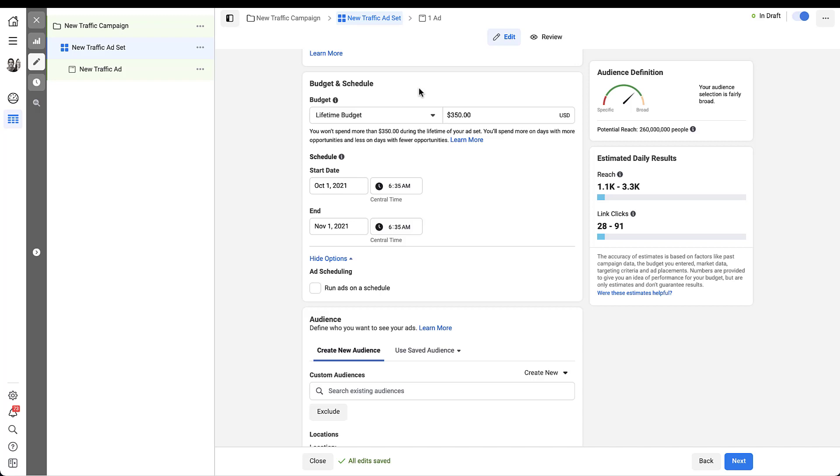And it says you won't spend more than $350 during the lifetime of your ad set. You'll spend more on days with more opportunities and less on days with fewer opportunities, which basically means that Facebook is going to try and spend more on days where it thinks it can get more return for your ad spend, no matter what your objective is. And it's going to spend less on days where it doesn't see as many opportunities. Obviously everything that goes into those calculations is a bit of a mystery from the advertiser perspective, but there are signals that Facebook uses to decide which days have more or less opportunity.